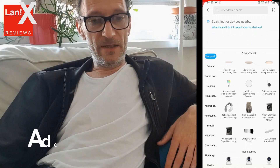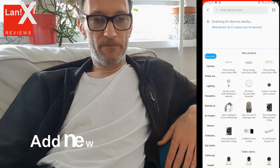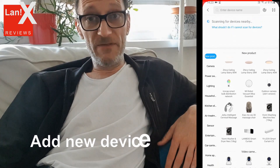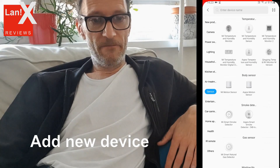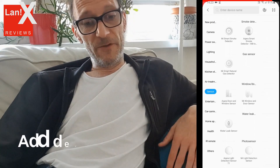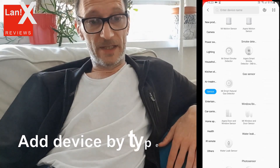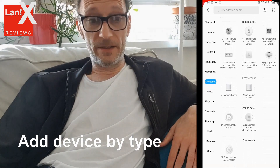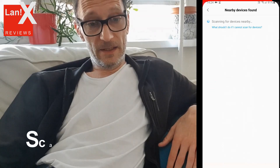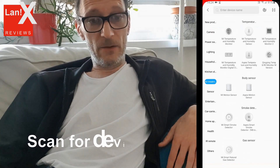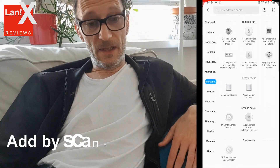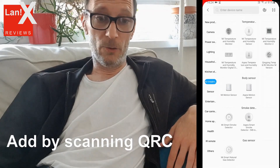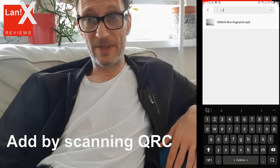There is also a shortcut to add new devices. They are grouped by type — for instance, if you want to add a sensor, you just click sensor and find it in the list and add it. There is also auto scan for devices, which scans on Wi-Fi and Bluetooth. And there is an option to scan the QR code if you want to do that.